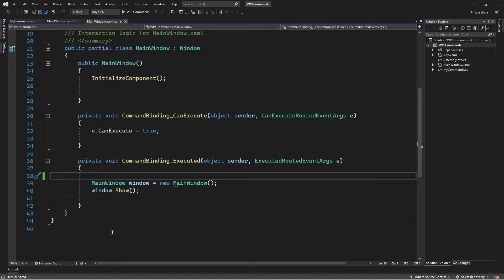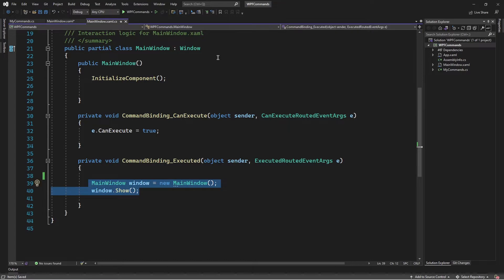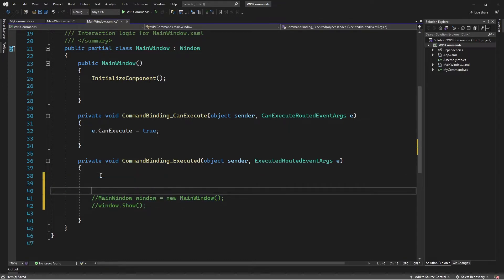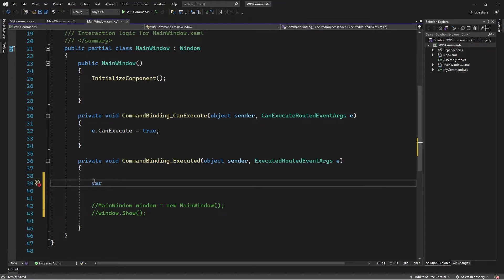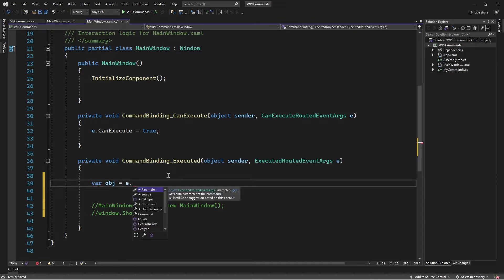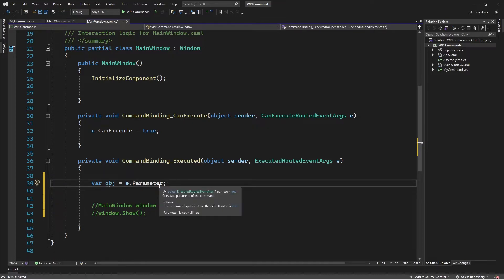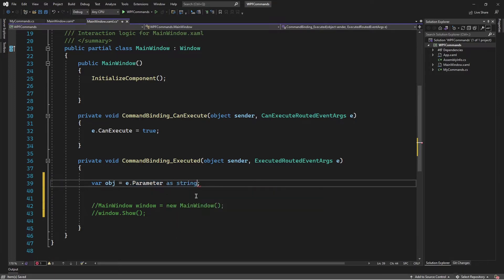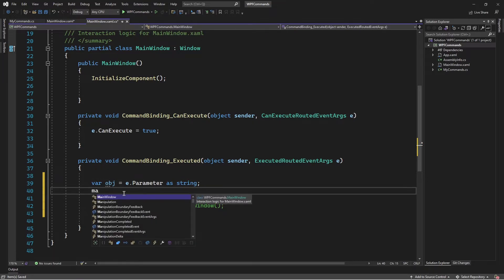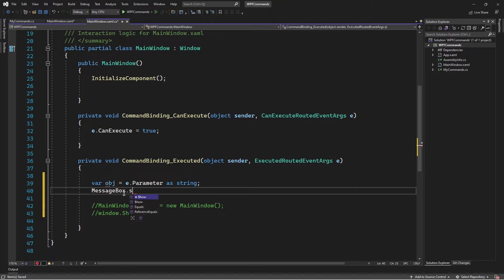Here we have two handlers. The first one will set canExecute to true, and then in the canExecute we can run some logic. I'll create a variable called obj, set it equal to the canExecuteRoutedEventArgs e, then access a property called parameter. This will return the object specified in the command parameter. I'll cast it to a string, then using a message box, I'll show the string — so obj.